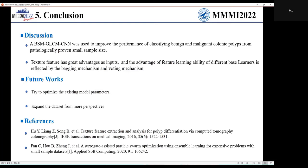In summary, a model is proposed to improve classification performance on a limited dataset, which shows the superiority of our approach in learning features and combining predictions. This indicates that our study has great potential. Thank you, and that concludes my presentation.